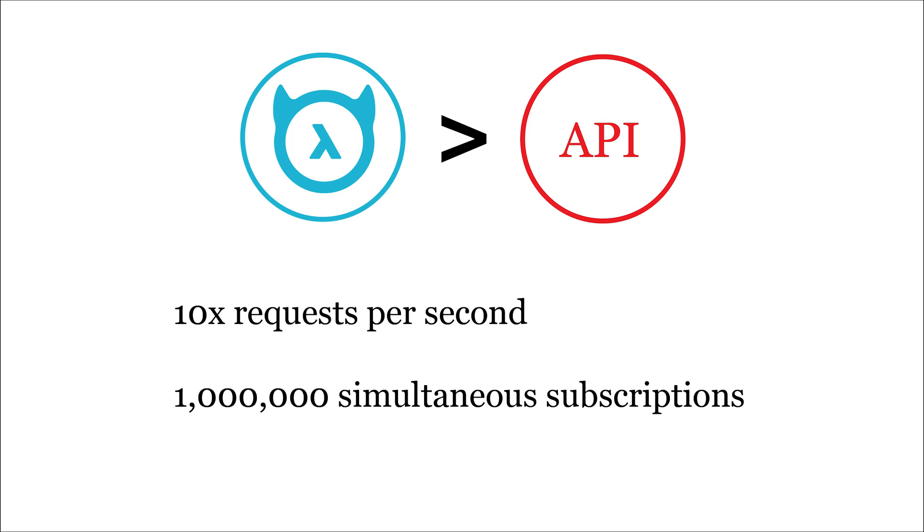Performance is a core feature of Hasura. Hasura can easily serve 10 times the requests that a custom API framework-based solution can for an average application with complex business logic, queries, and authorization rules. A Hasura-Postgres combination can support millions of subscriptions on cheap commodity hardware.